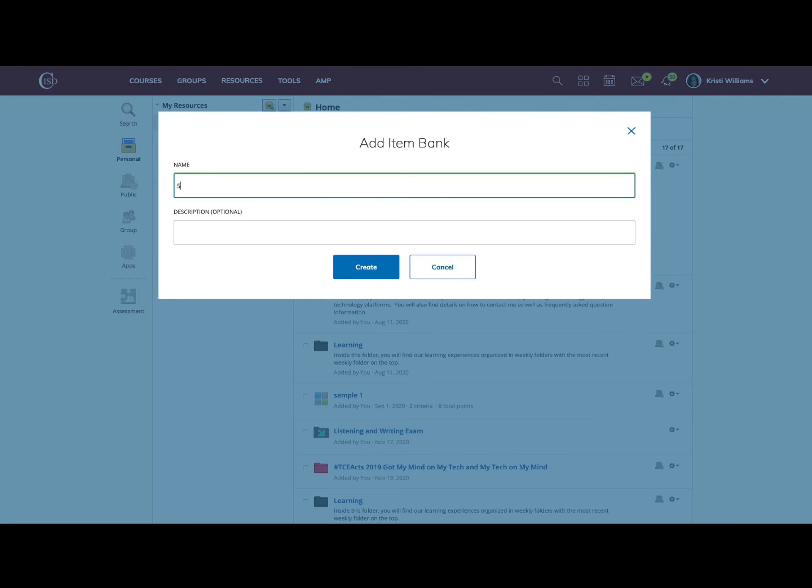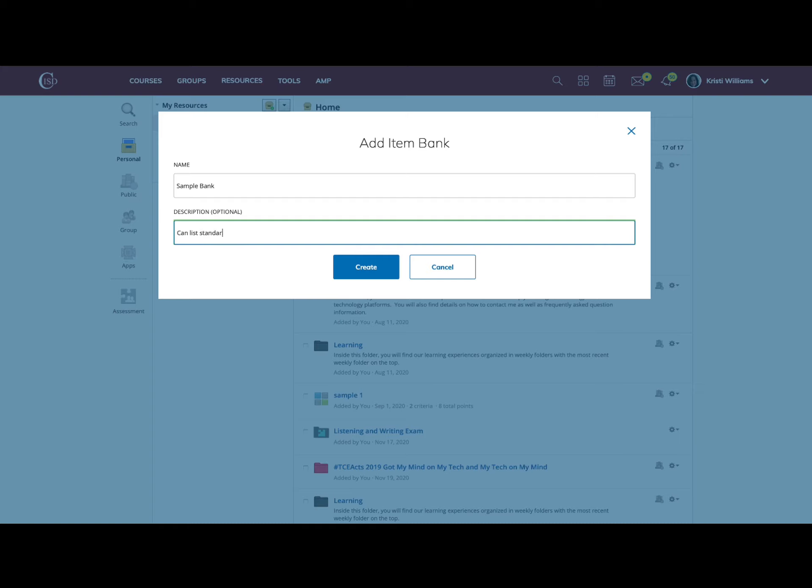Then you can add a specific name and a description based on how you're organizing. This is really where the planning comes in.